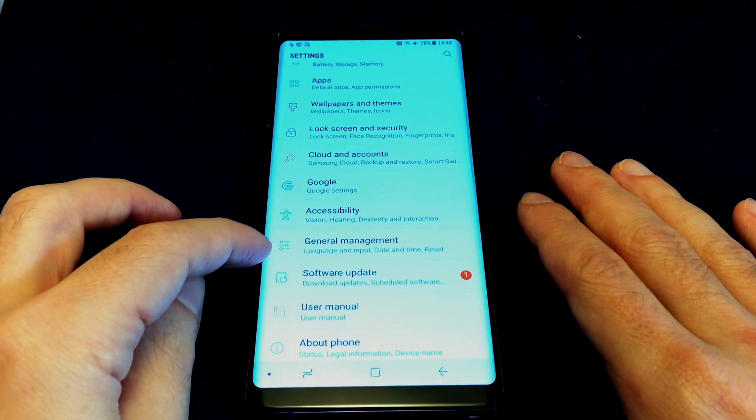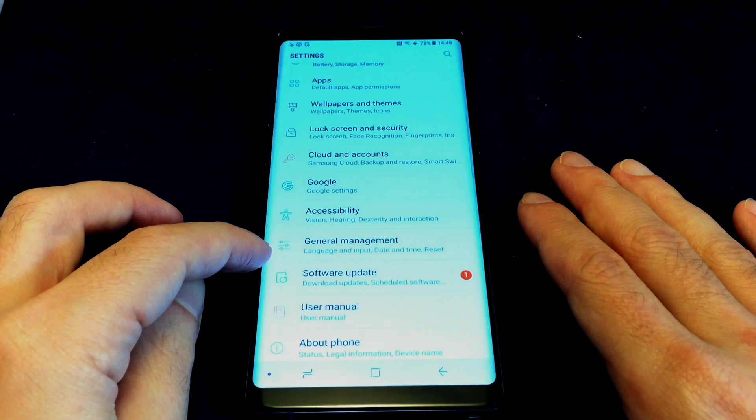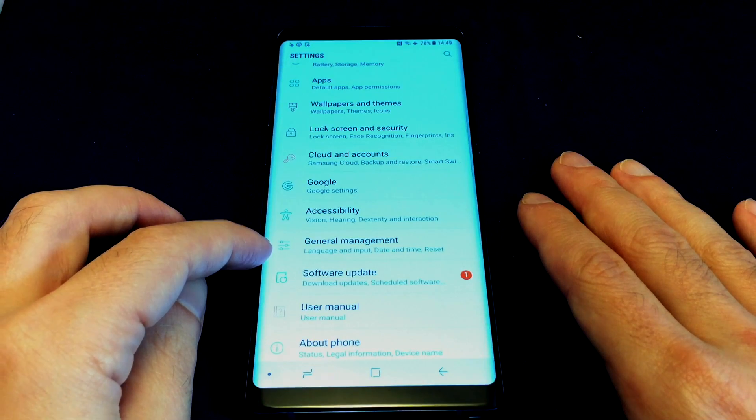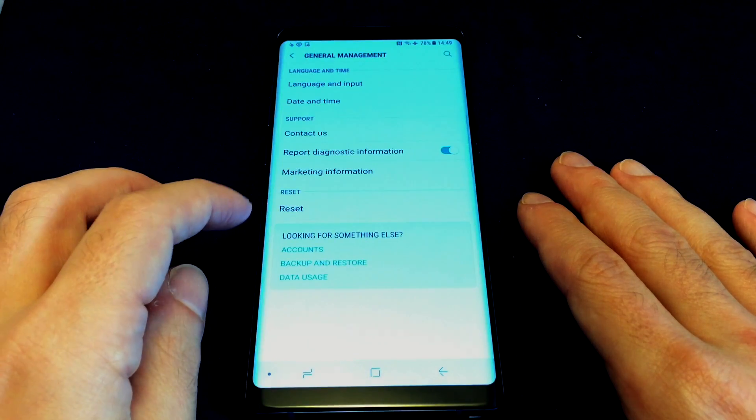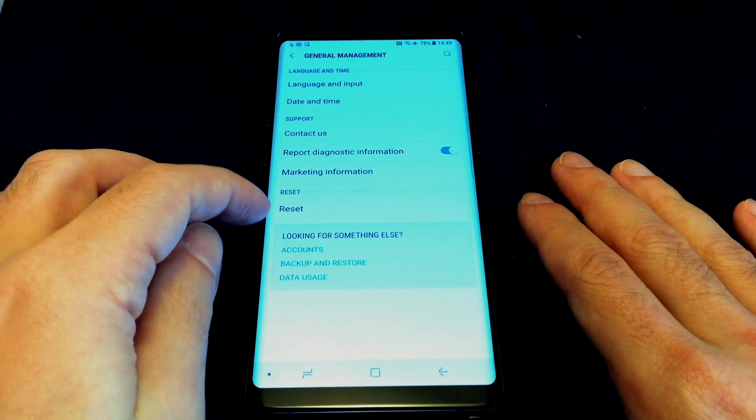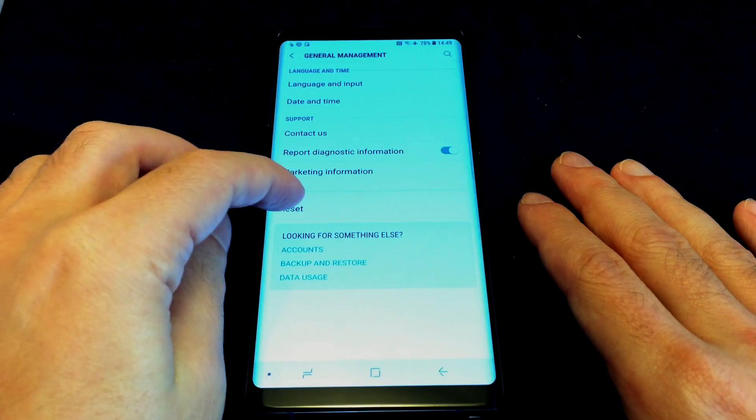General is here with the little slider things, and then Reset is down at the bottom.